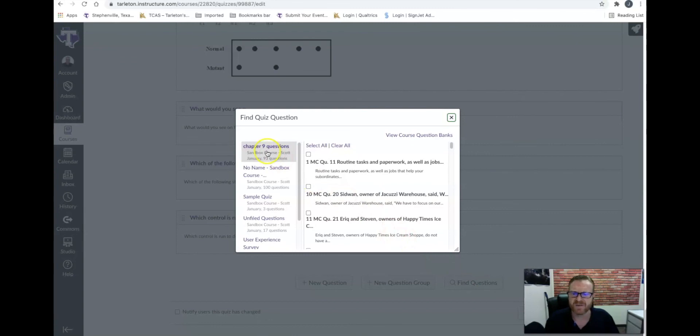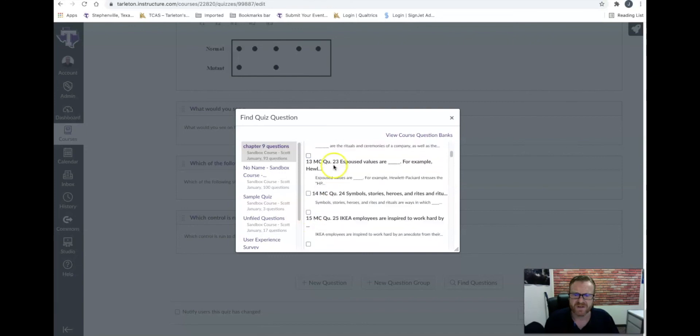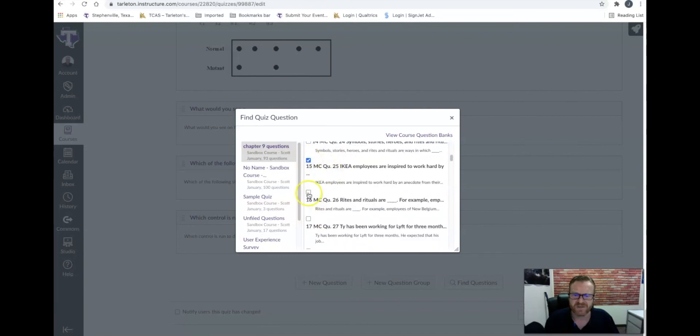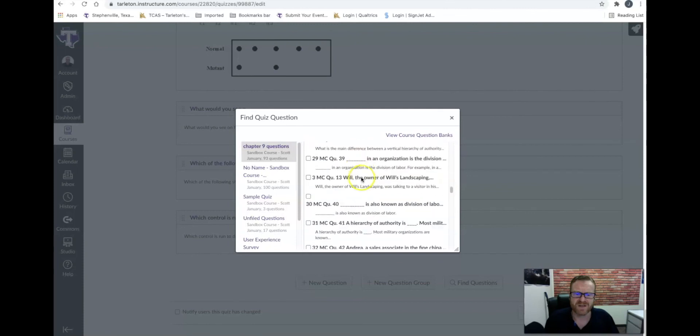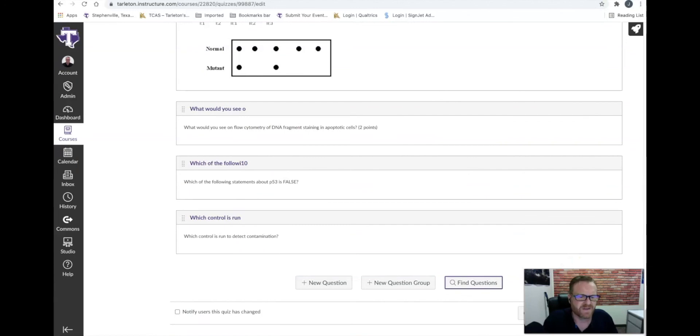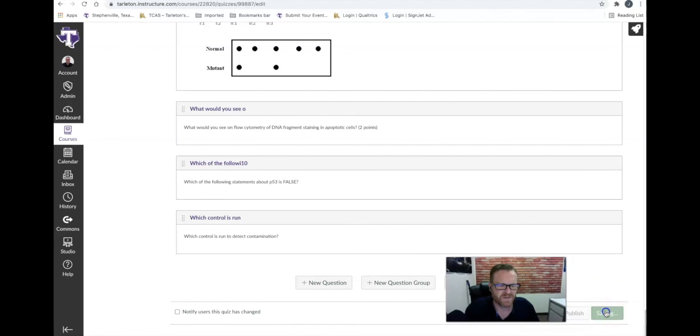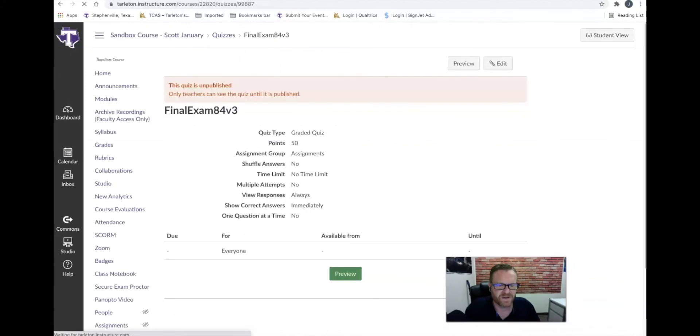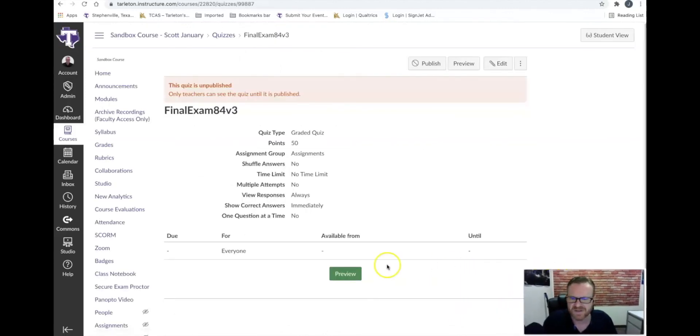Look what I have. I have the chapter nine questions, and I can go through and I can either select all of them, or I can just choose specific ones, just whatever I need to do. I can click on this, and once I've done that, I can just go ahead and save. I can go ahead and save that by clicking on the save button. Let me see if I can do that. There we go. I had my picture in the way. My apologies.